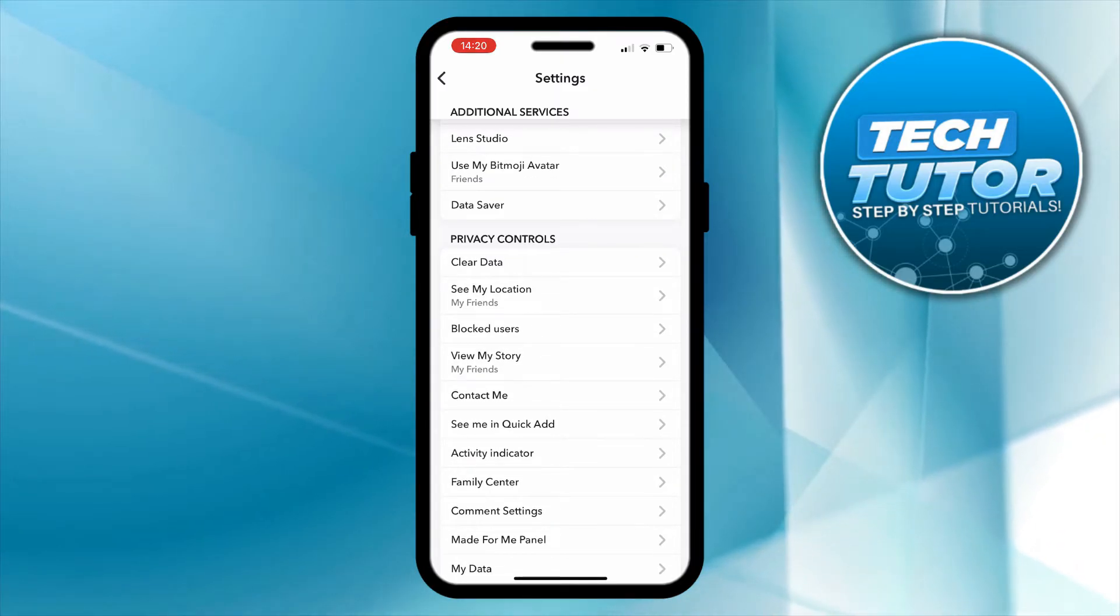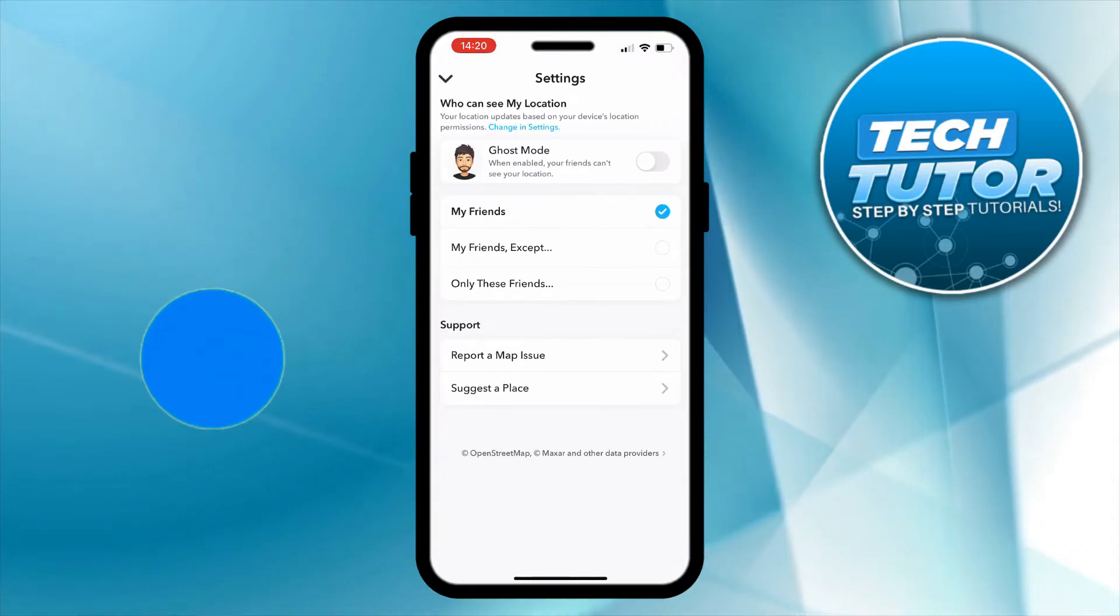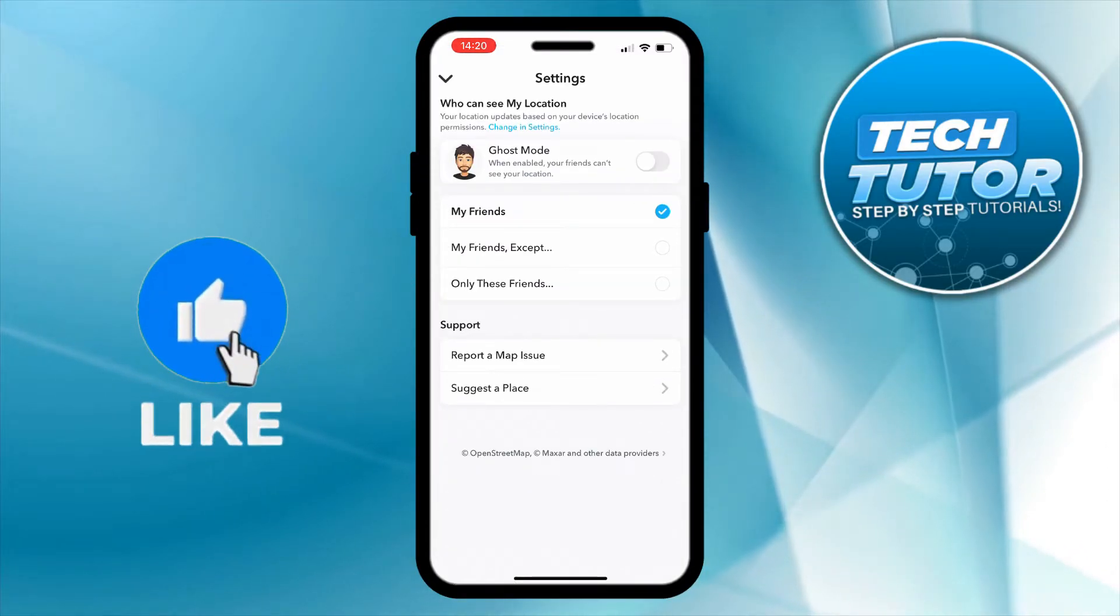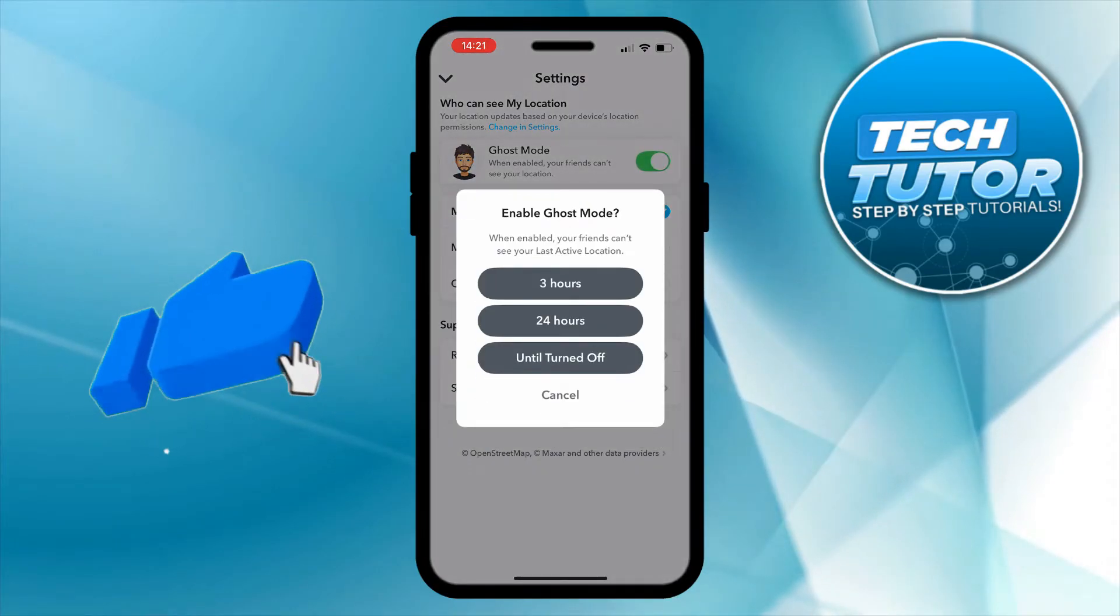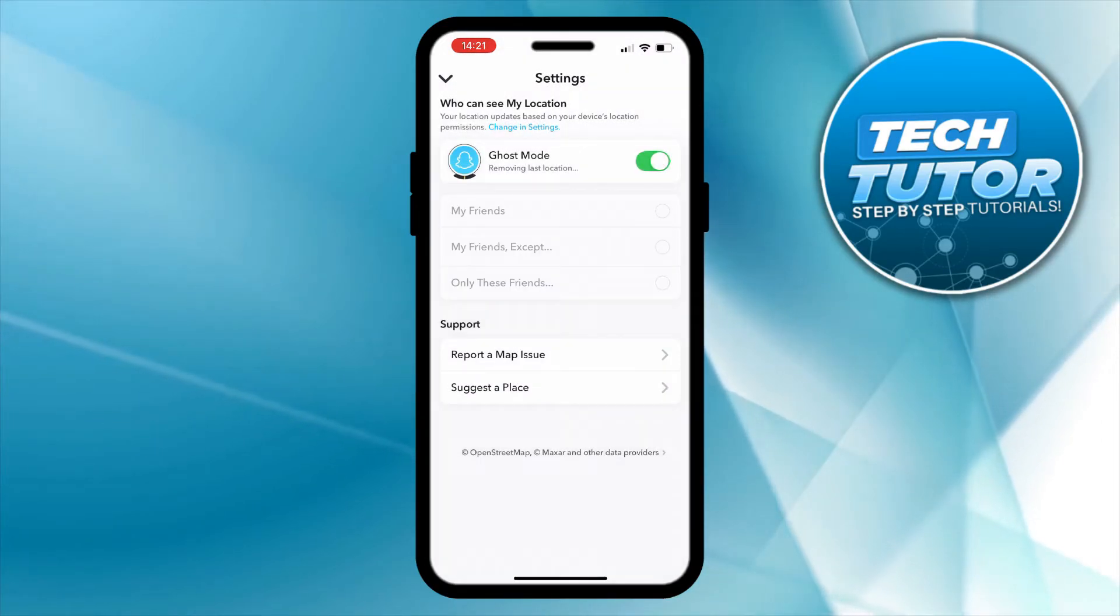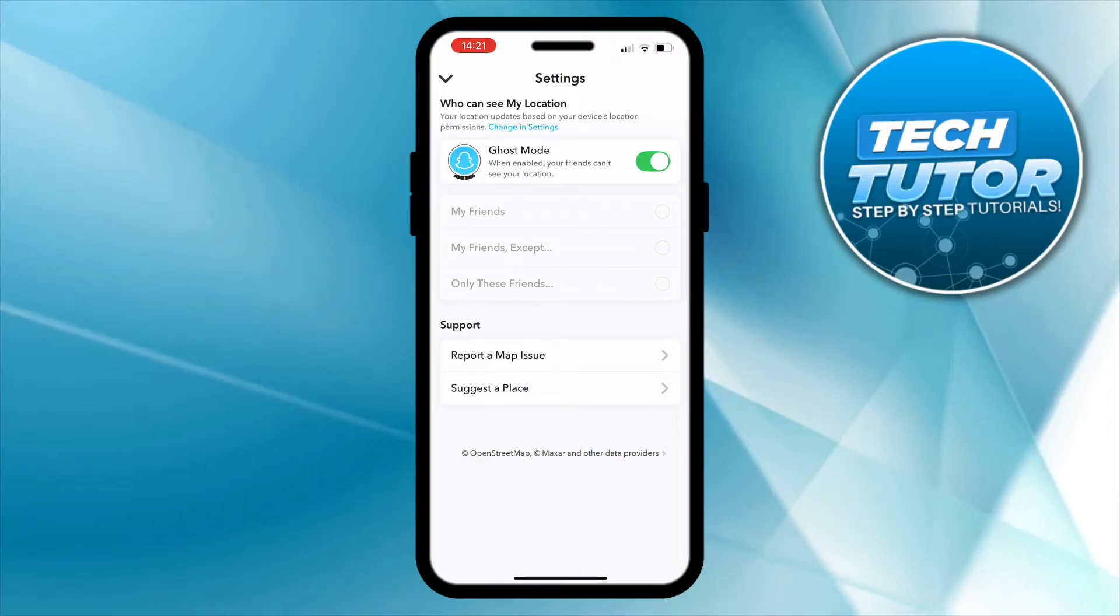So for example you can see the option that says see my location. If you give this a press, what you want to do is basically turn on ghost mode and then select until turned off which is of course going to disable your location so your friends can't see your location.